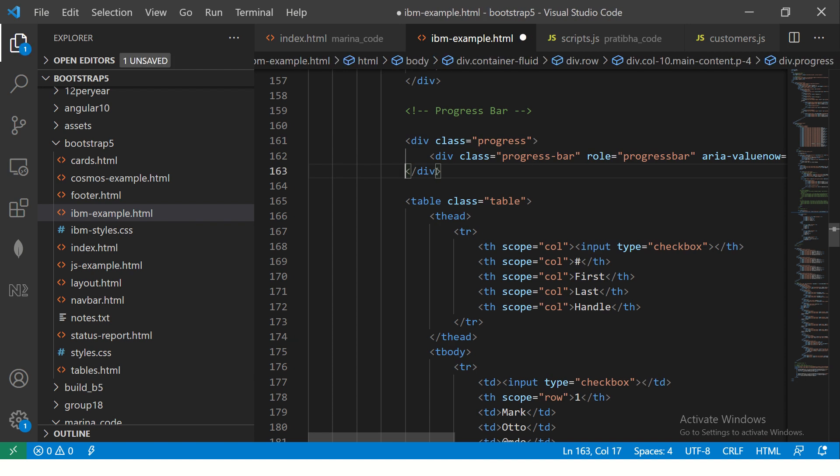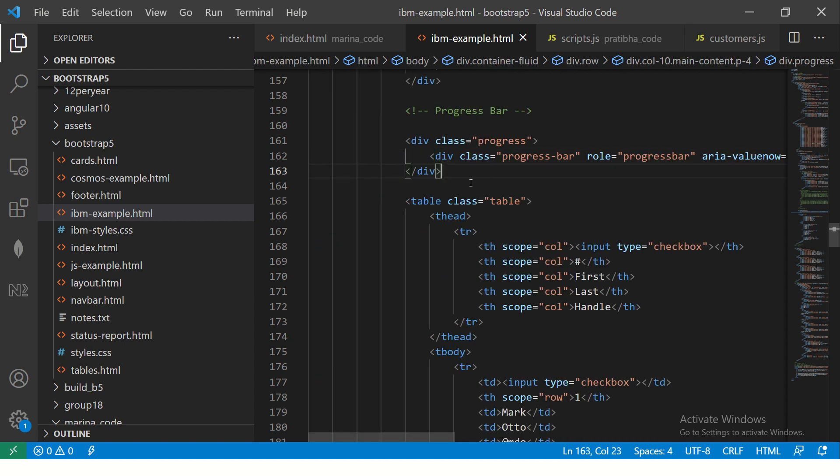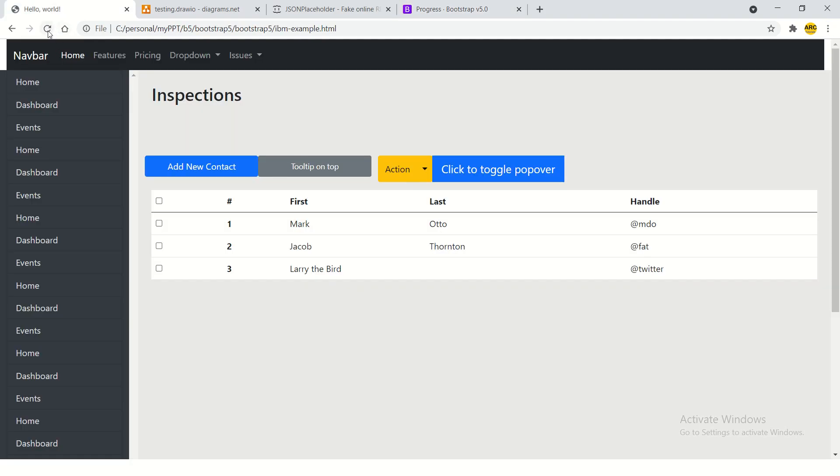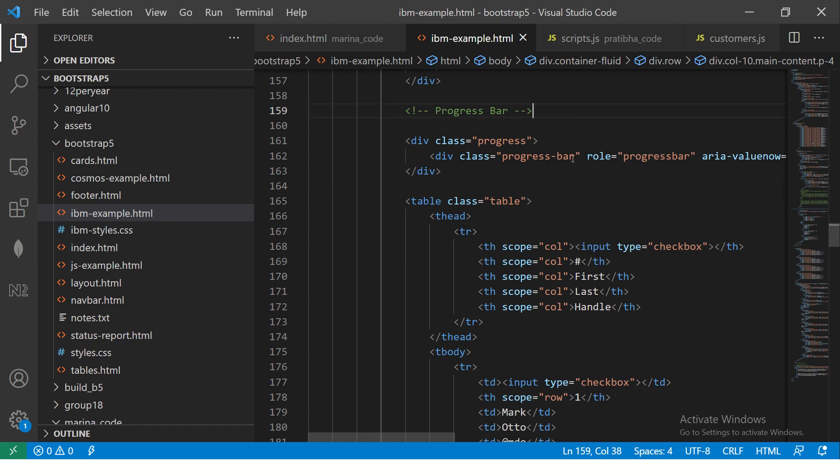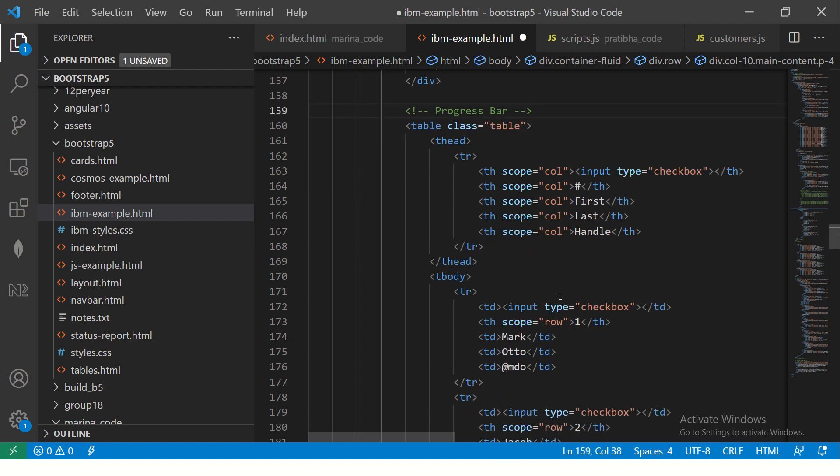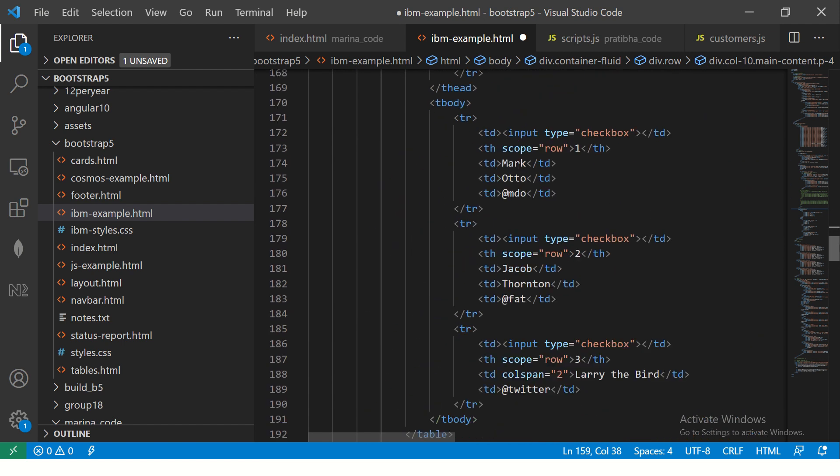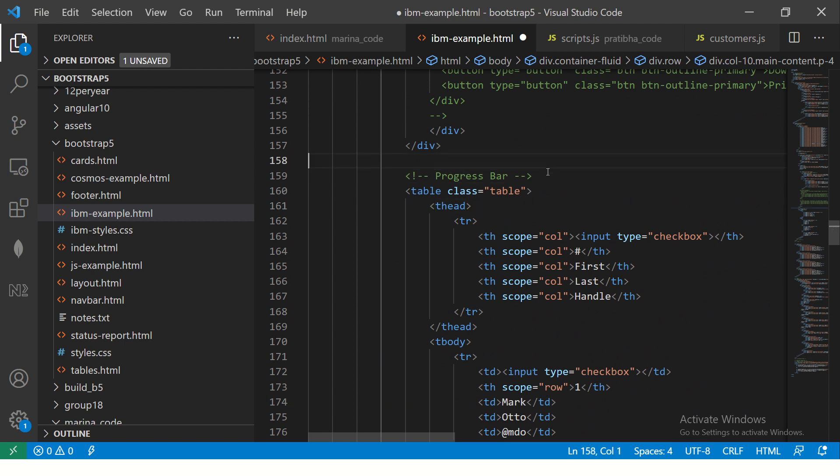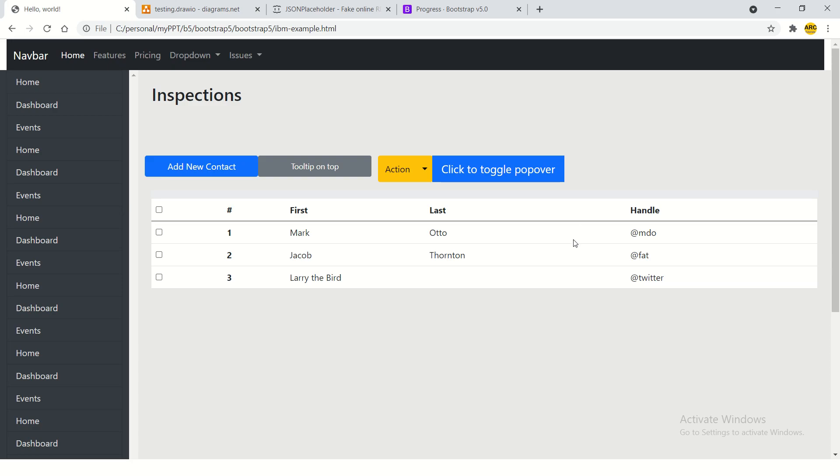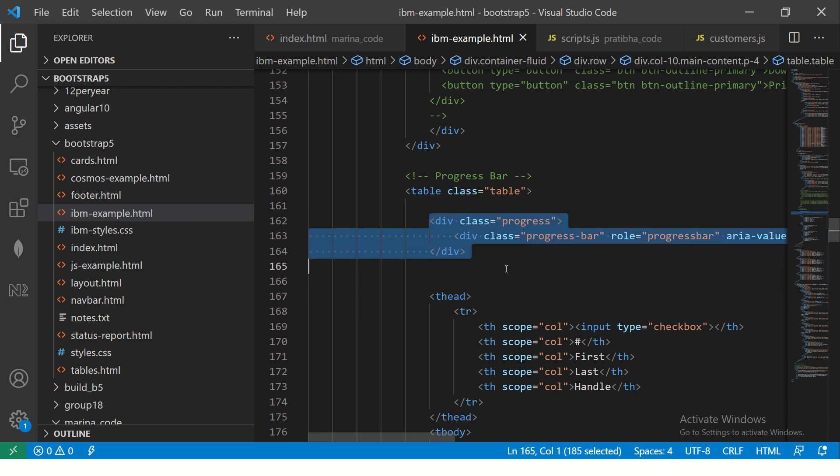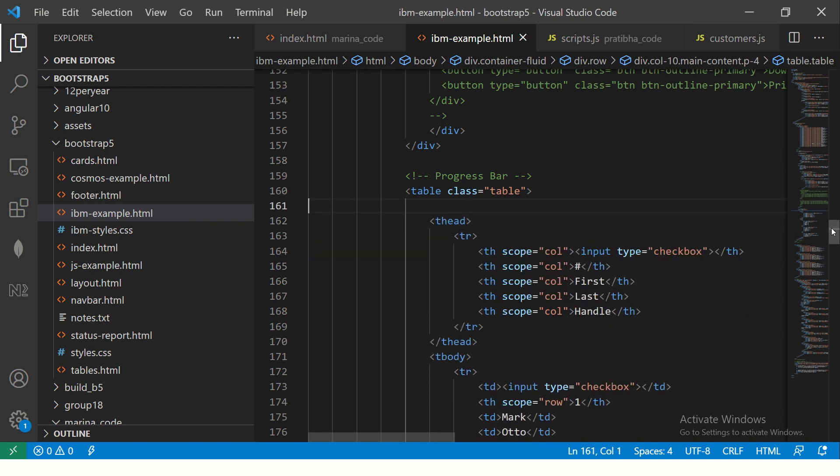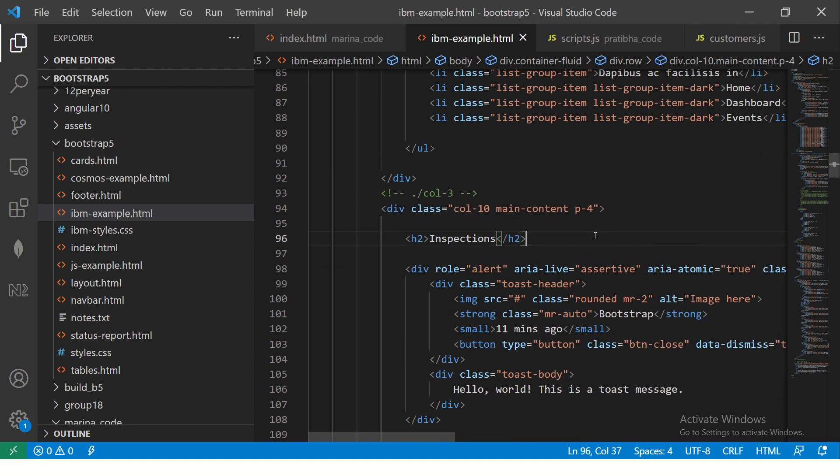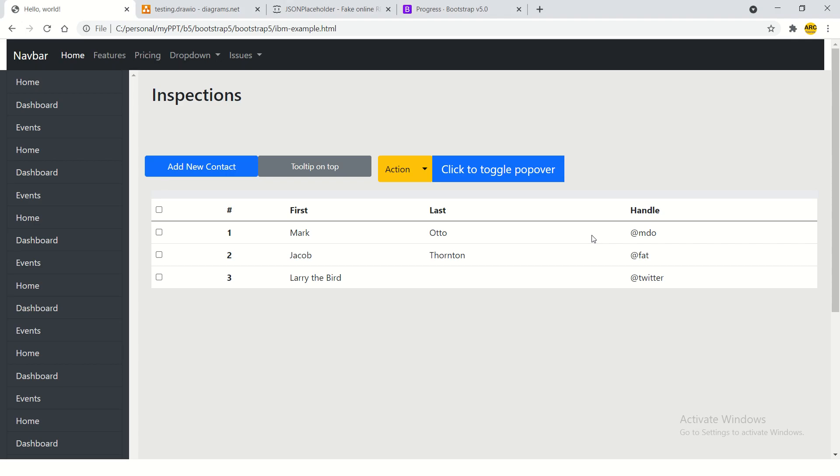So to start with basic, I will just take this code and put it here. All it has is div class equal to progress and progress bar. It's just the simplest basic implementation of progress bar in bootstrap. Now let's see this, how it looks. So refresh. It's not showing up. Let's see why. Did we save it? And maybe it's outside. Let's put it inside. Let's put it at the top after inspections.